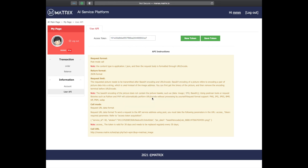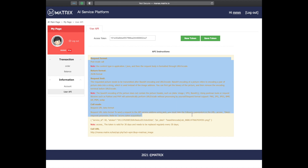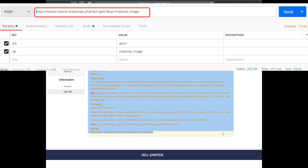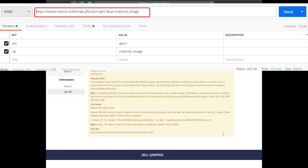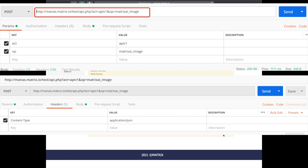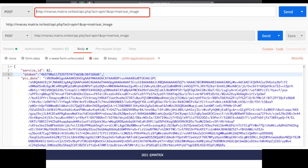After obtaining your access token, you can start creating your POST request as shown in the pictures here. After that, you can integrate the API into your applications or services and access them using the API.